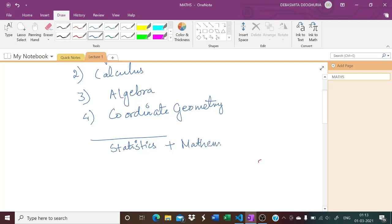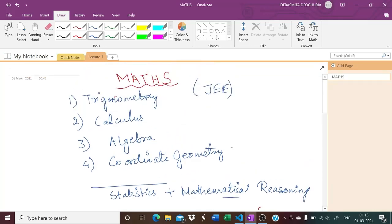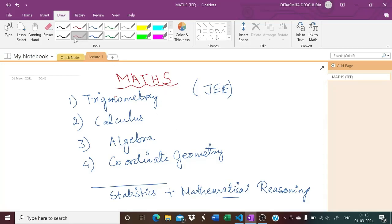If you are giving JEE Mains or any state-level joint entrance exam, then you will also have statistics and mathematical reasoning. Mathematical reasoning is an important chapter for JEE Mains — one question comes from this chapter every year, worth four marks, and you just need to know some basic things to solve it.